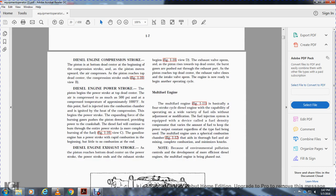Diesel engine power stroke: Beginning at top dead center, the air is compressed to approximately 500 PSI, reaching a temperature of approximately 1,000 degrees Fahrenheit. At this point, fuel is injected into the combustion chamber and ignited by the heat of compression. The expanding burning gases push the piston down, providing power throughout the stroke for more complete fuel burning, as shown in figure 1-10 view C. Diesel engine exhaust stroke: As the piston reaches bottom dead center, the exhaust valve opens and the piston moves to top dead center, pushing out burnt gases through the exhaust port. As the piston reaches top dead center, the exhaust valve closes and the intake valve opens — the engine is now ready to begin the next operating cycle.